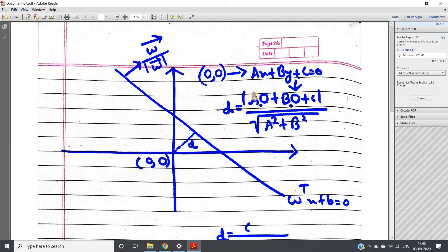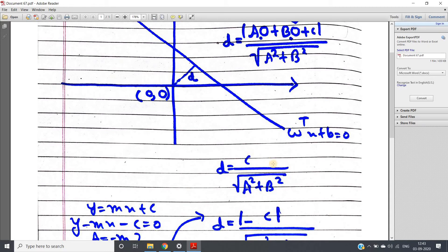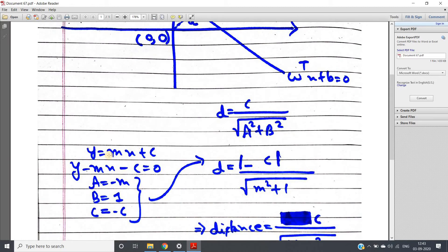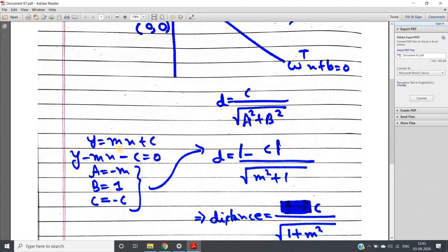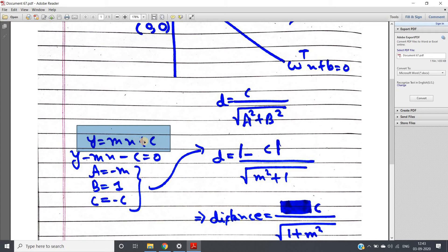Similarly, if you want to calculate the perpendicular distance from the origin, just put 0 for the point, and you get d equal to c divided by root over of a² plus b². Now, in our derivation we did not take the line equation as ax plus by plus c equal to 0 — we took y equal to mx plus c — so let's convert that form.